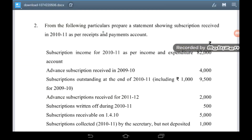From the following particulars, prepare a statement showing subscription received in 2010-11 as per receipts and payments account. Subscription income for 2010-11 as per income and expenditure account is Rs 82,000. Advanced subscription received in 2009-10 is Rs 4,000. Subscription outstanding at the end of 2010-11 including Rs 1,000 for 2009-10 is Rs 9,500. Advanced subscription received for 2011-12 is Rs 2,000. Subscription returned during 2010-11 is Rs 500.